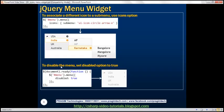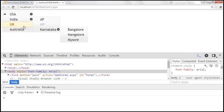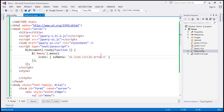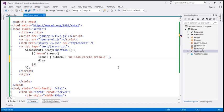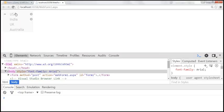To disable the menu, you can set the disabled option to true. At the moment the menu is active. Setting disabled to true and reloading the page disables the menu entirely — nothing happens when you hover over the menu items.